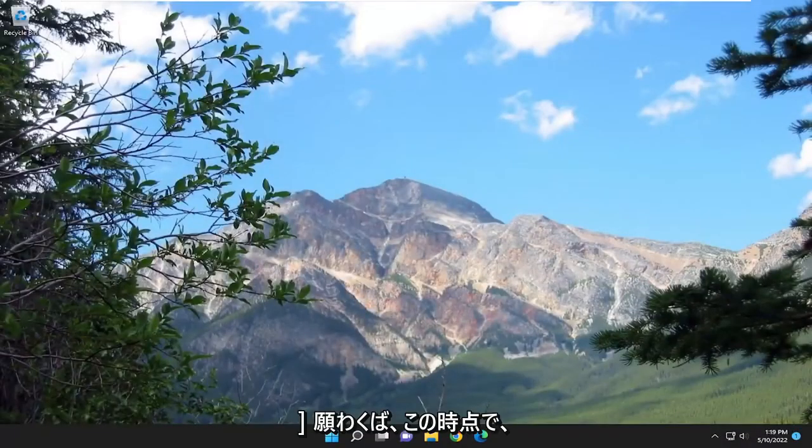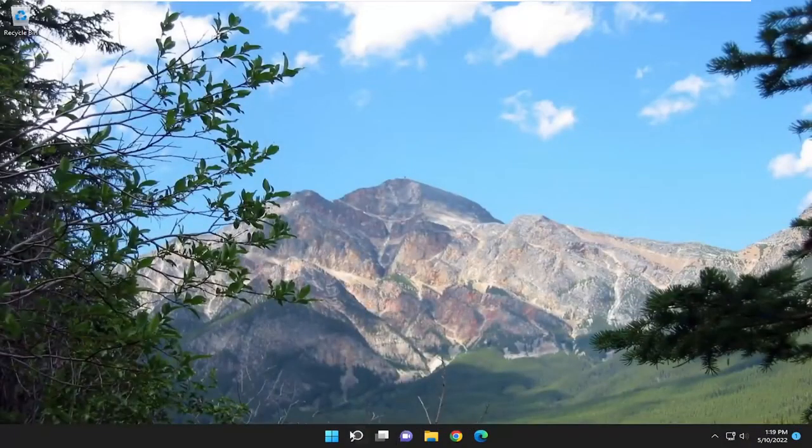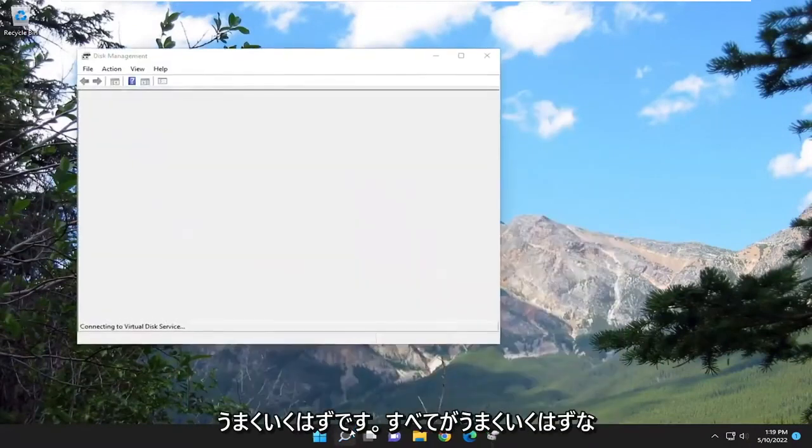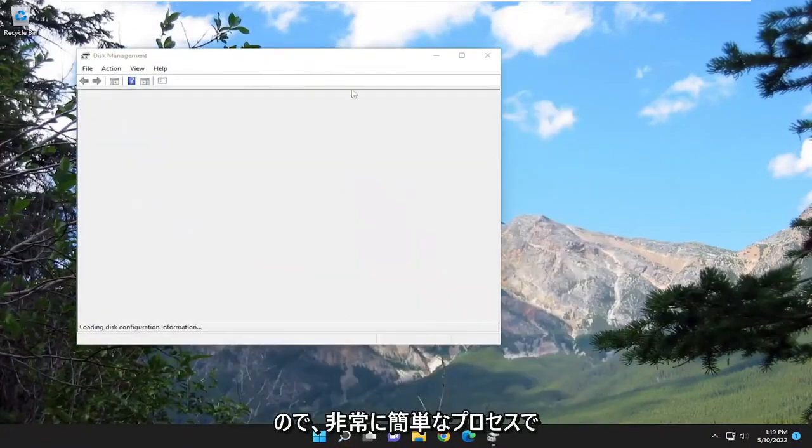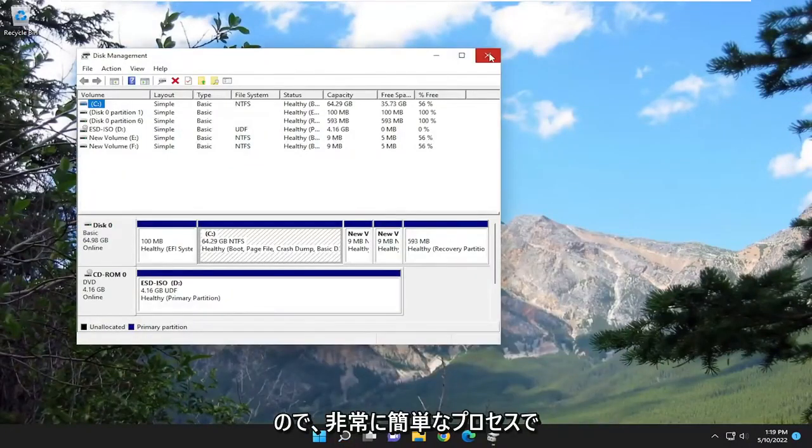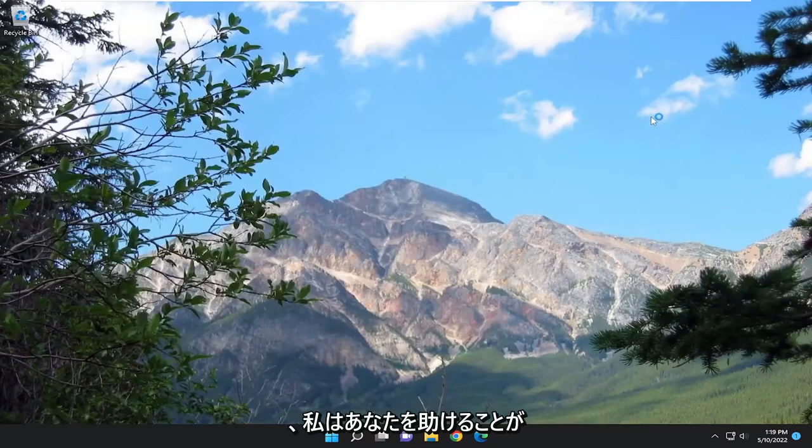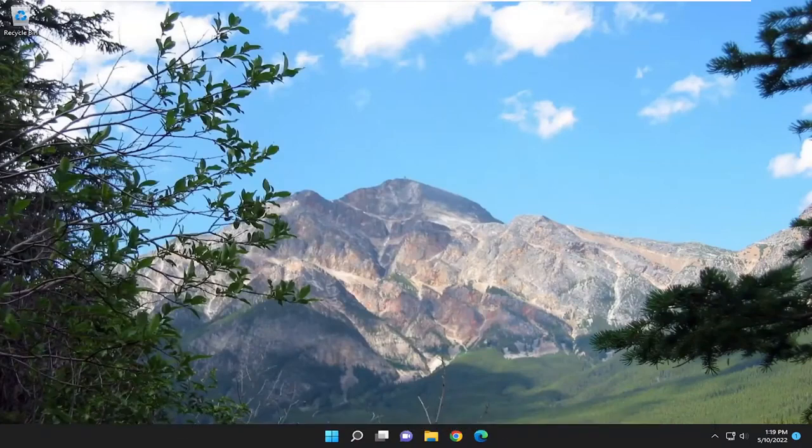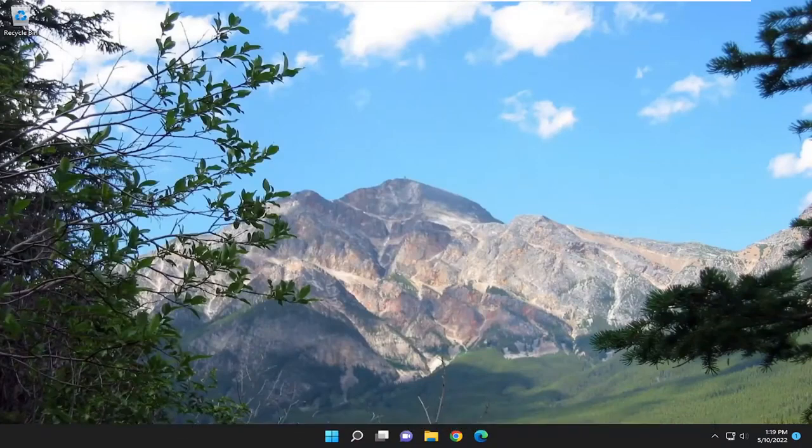So there you go guys. Hopefully at this point you should be good to go. If you attempt to open up disk management, everything should be good. So pretty straightforward process. Hope I was able to help you out, and I do look forward to catching you all in the next tutorial. Goodbye.